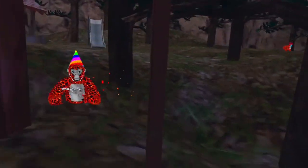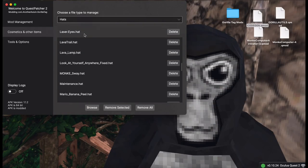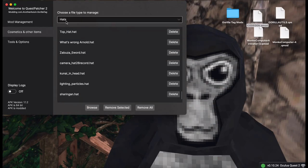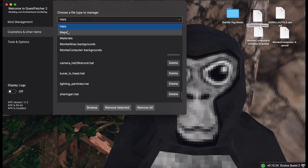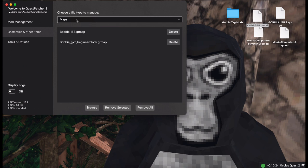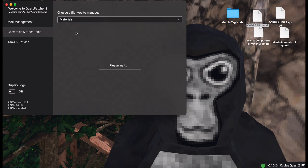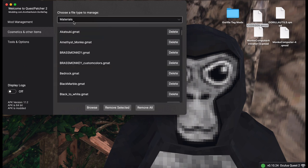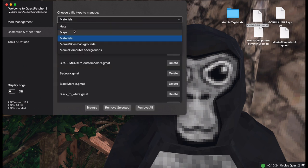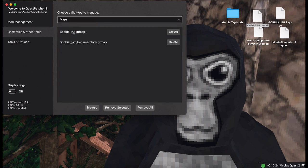Now if you get Gorilla Cosmetics, you can add hats, materials. And if you have the Monkey Map Loader, you can add maps. So that's a cool thing.